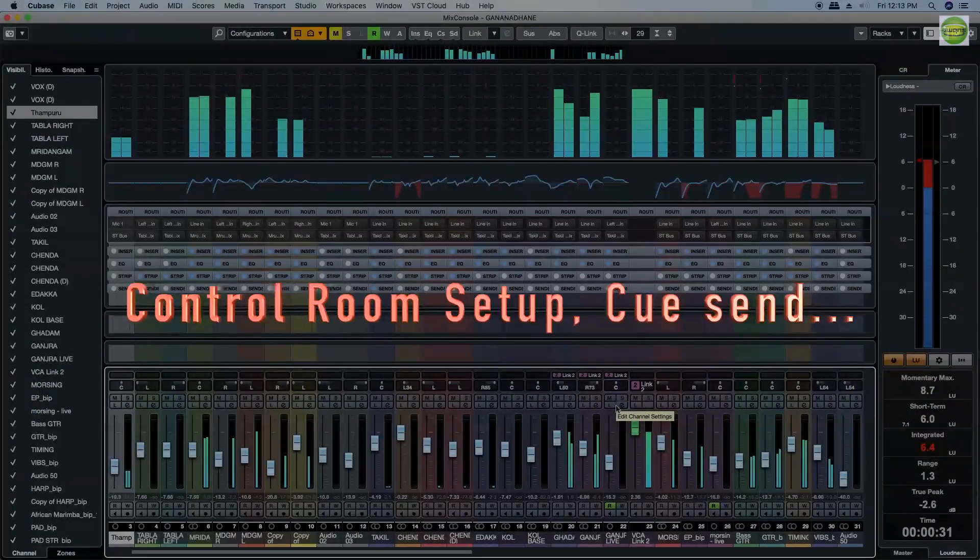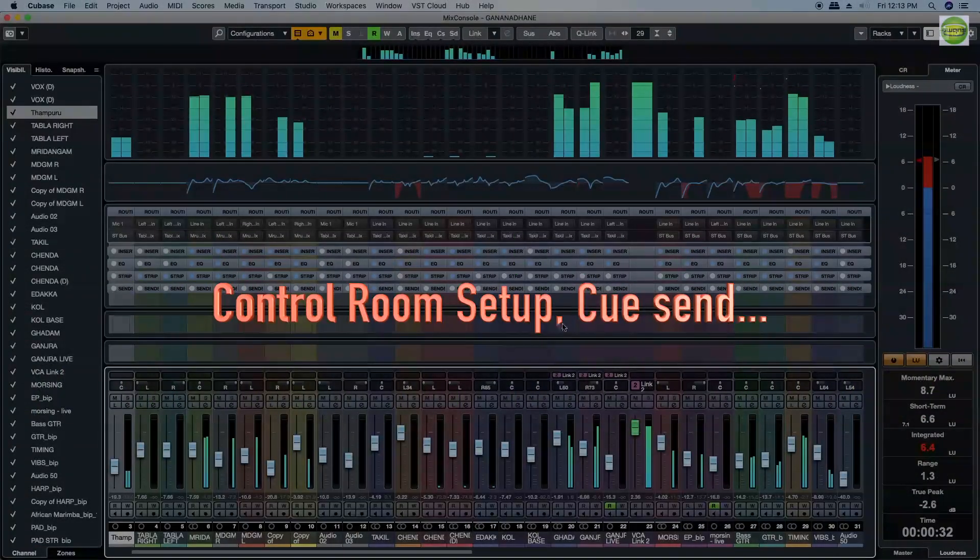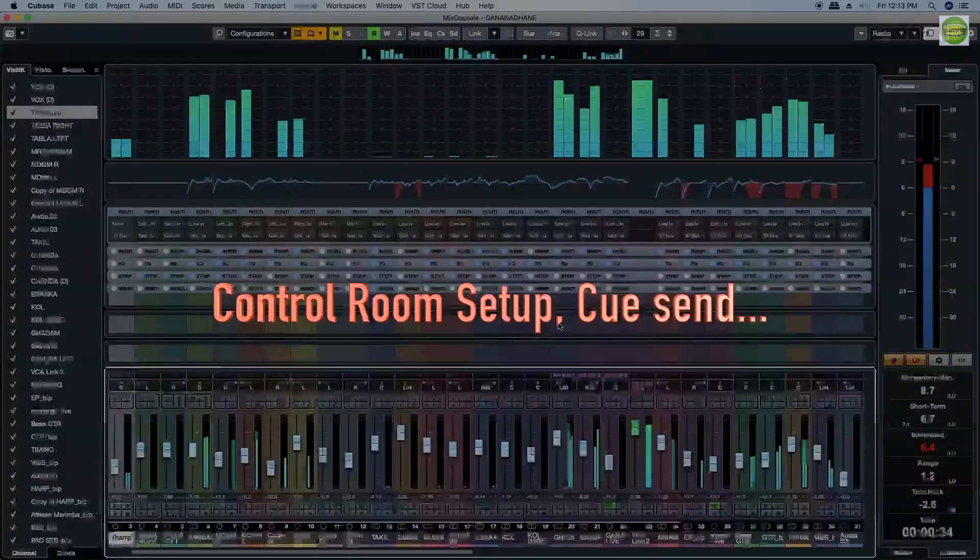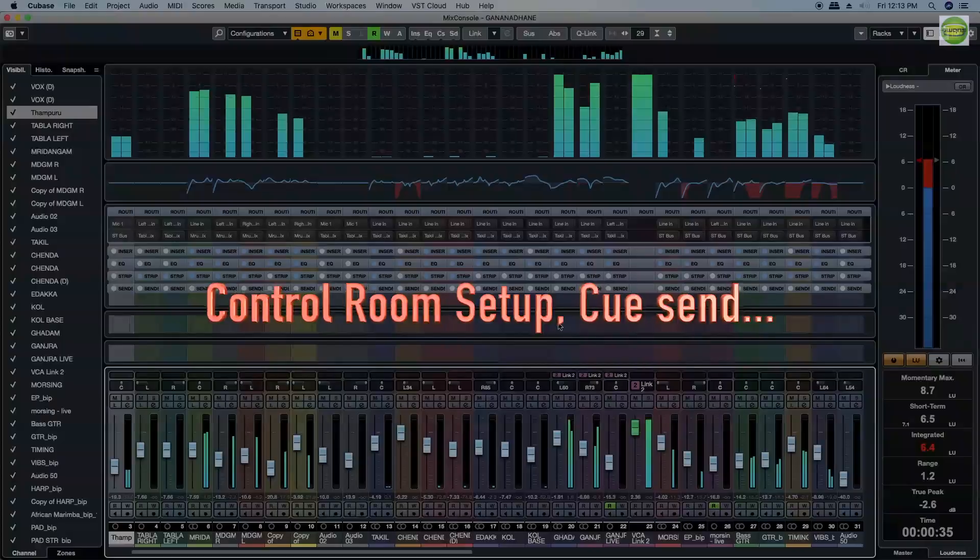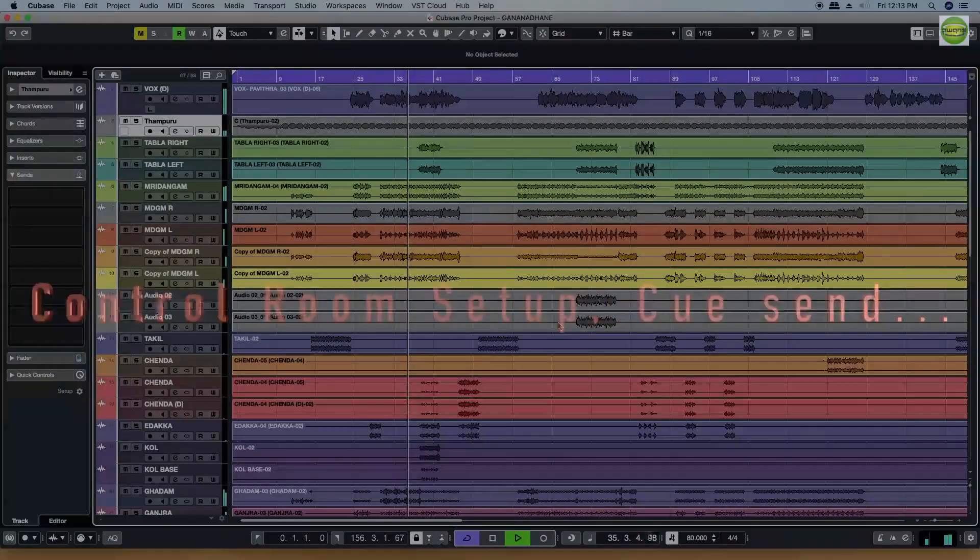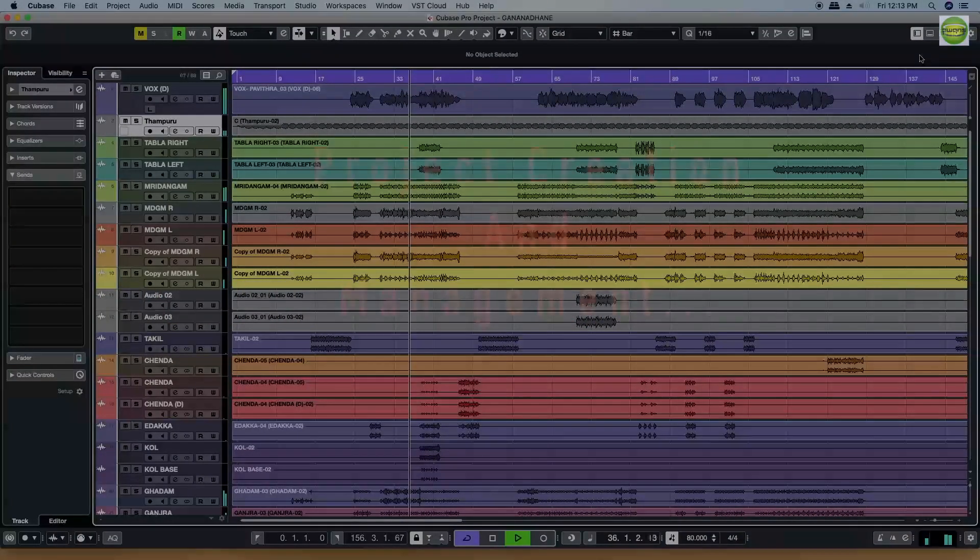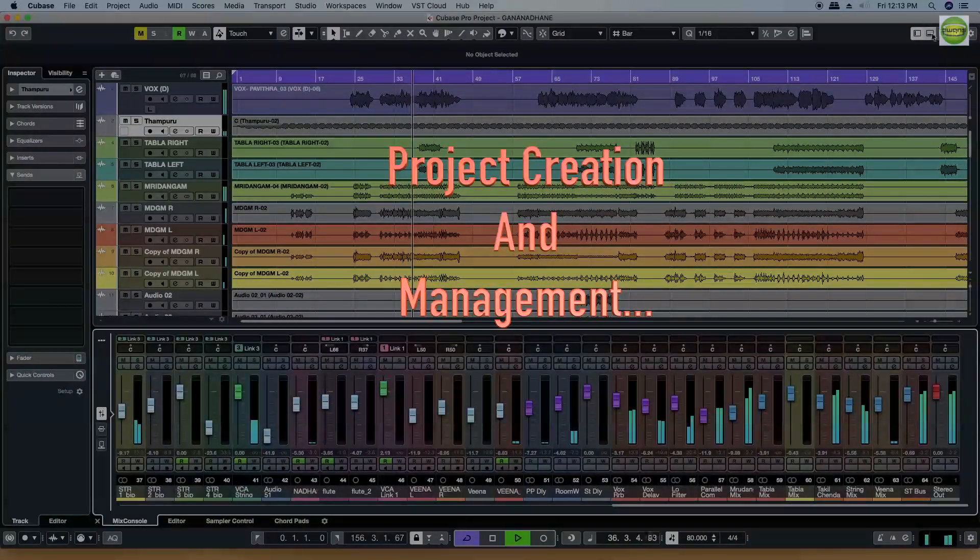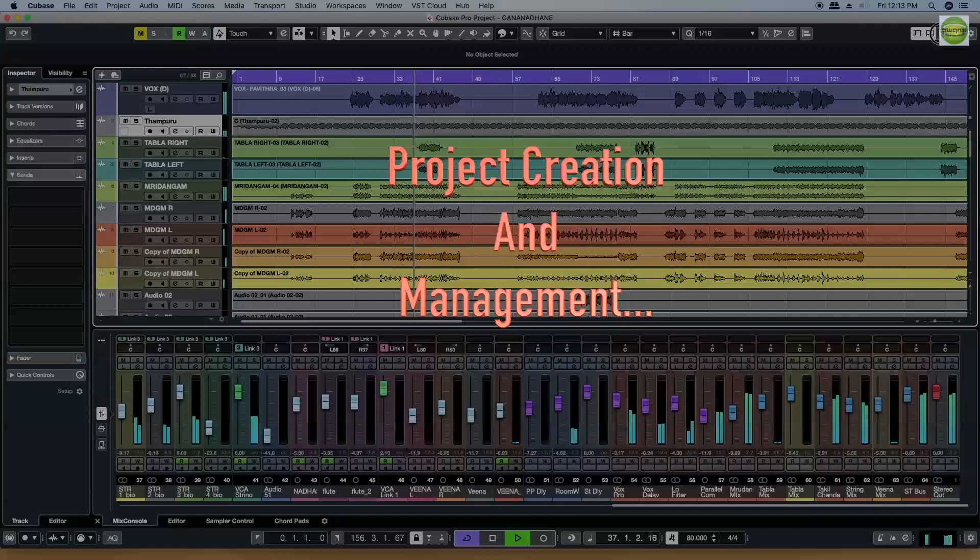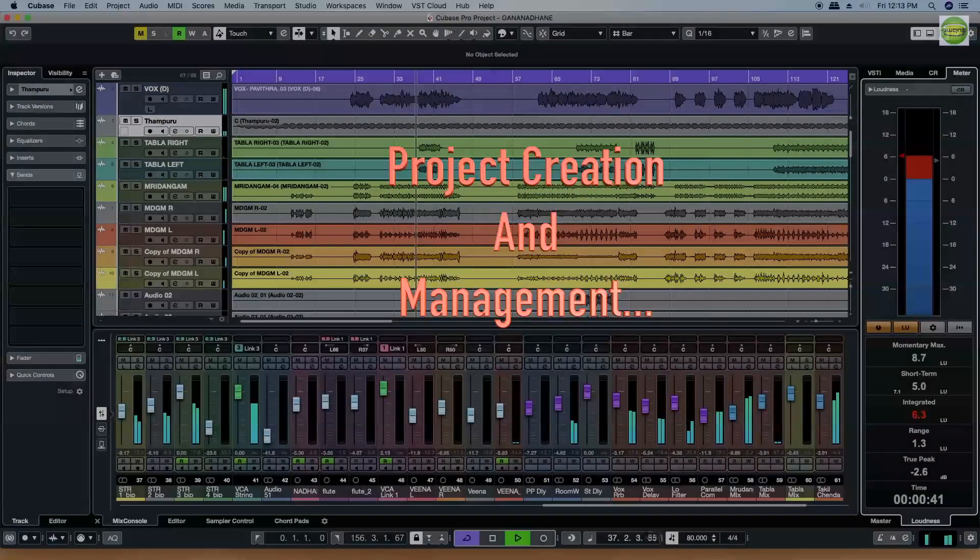How do you create the control room setup? How do you create the project? How do you manage the project?